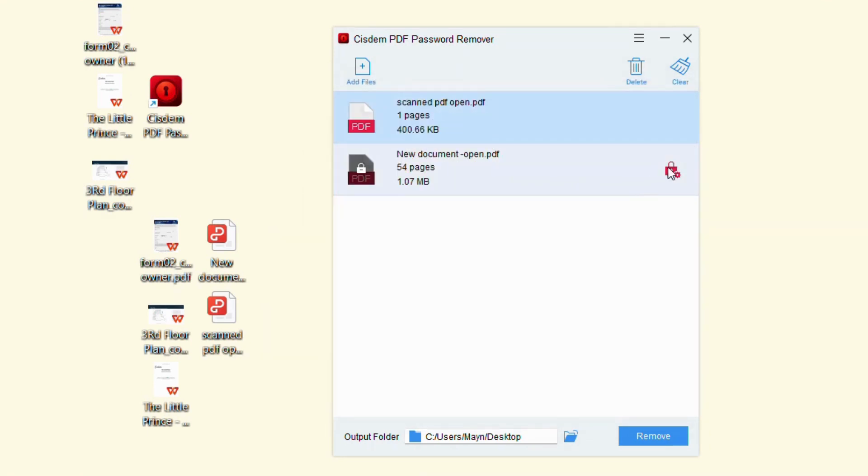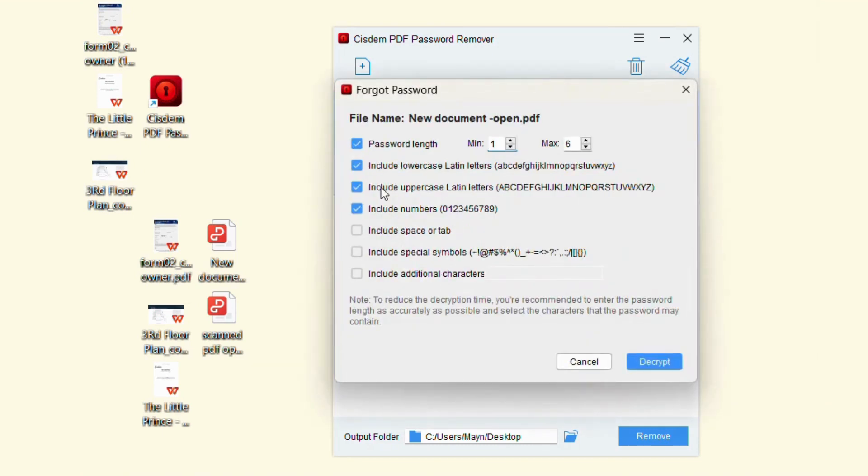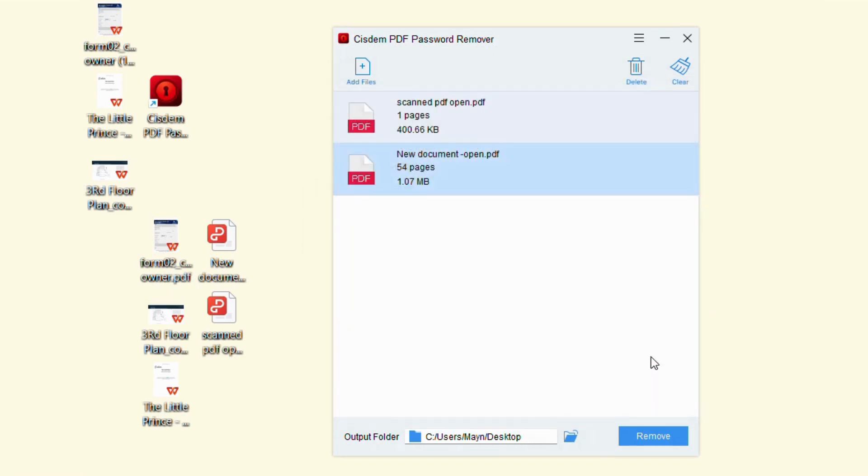Click 'Decrypt' to crack the password. Once finished, click 'Remove' to delete the unknown user password from your PDF.